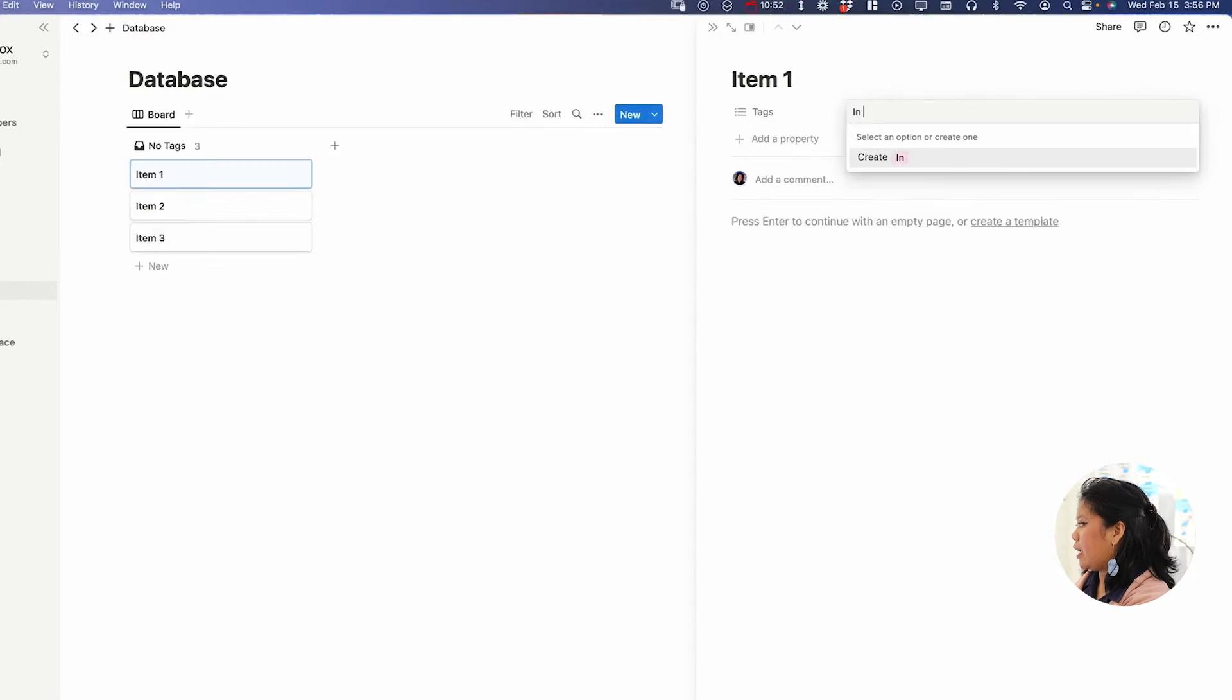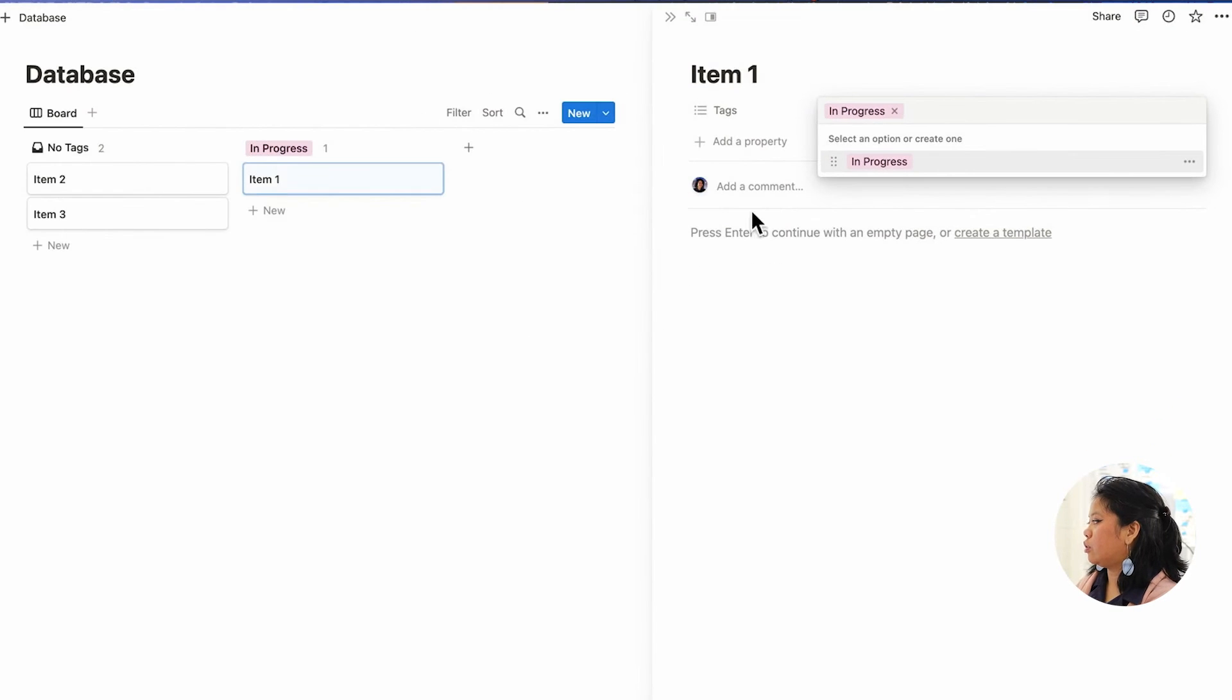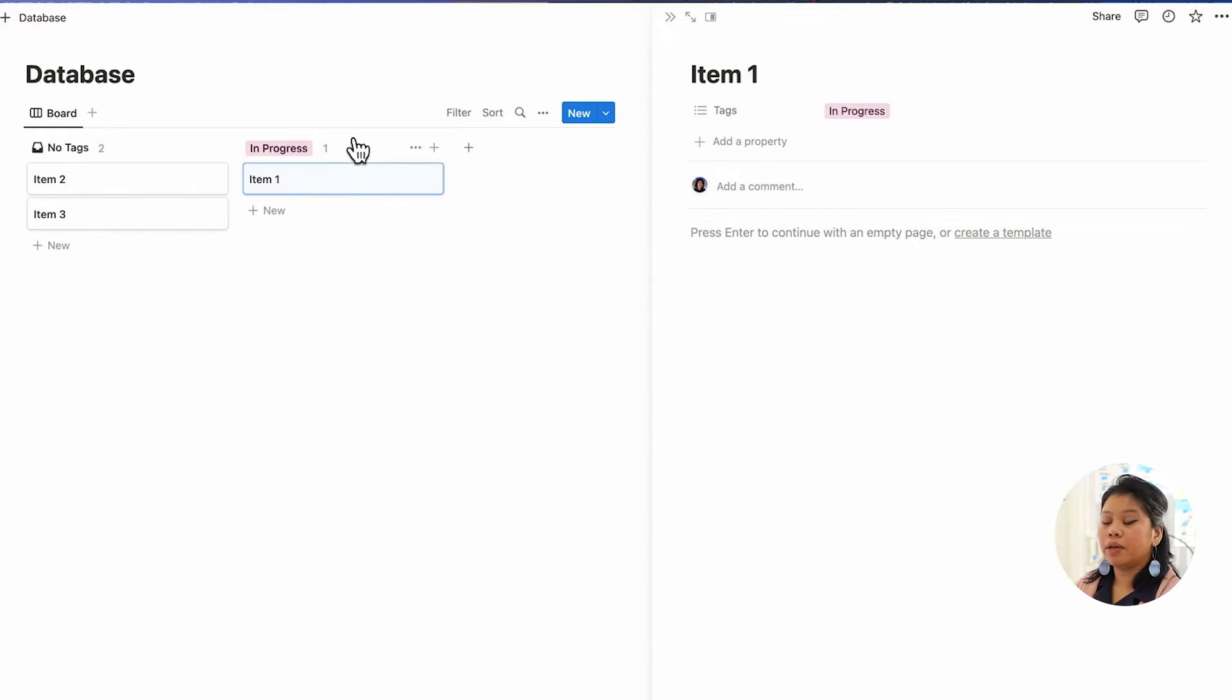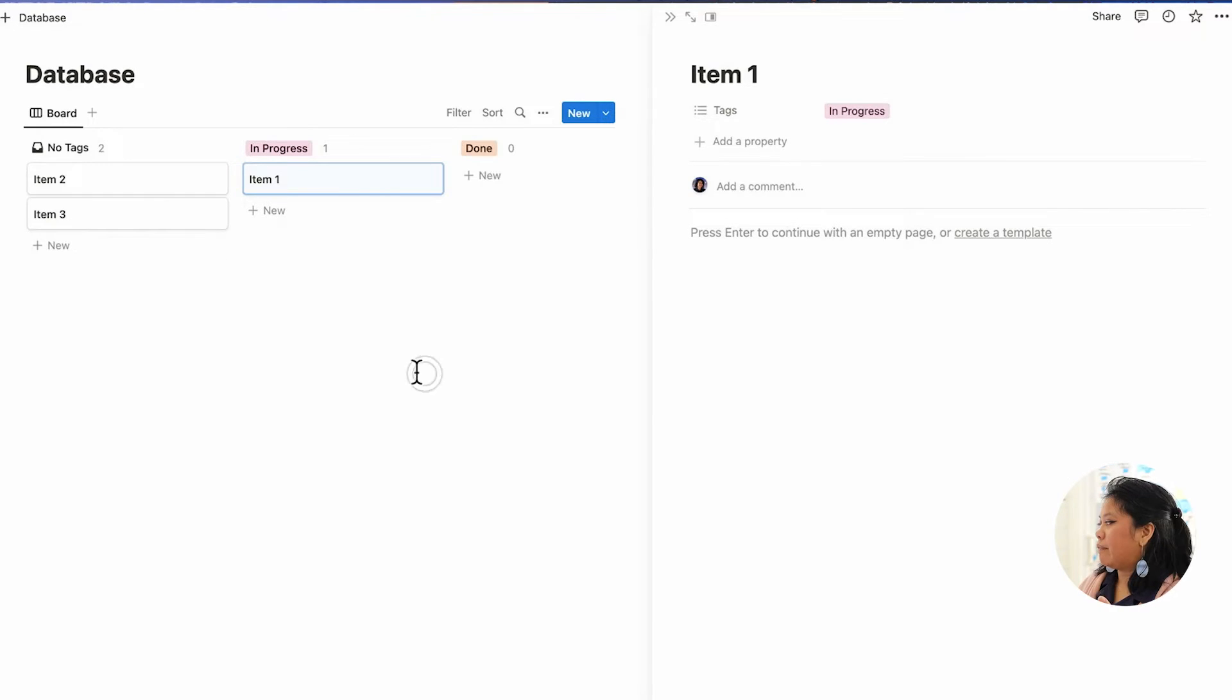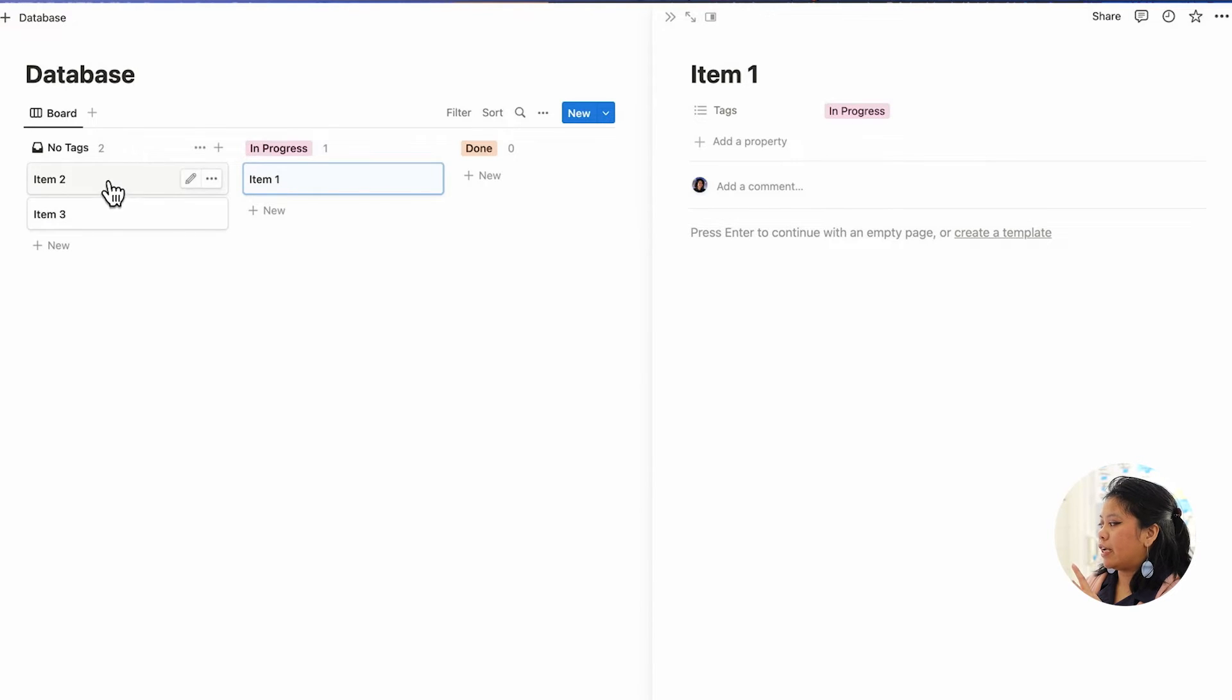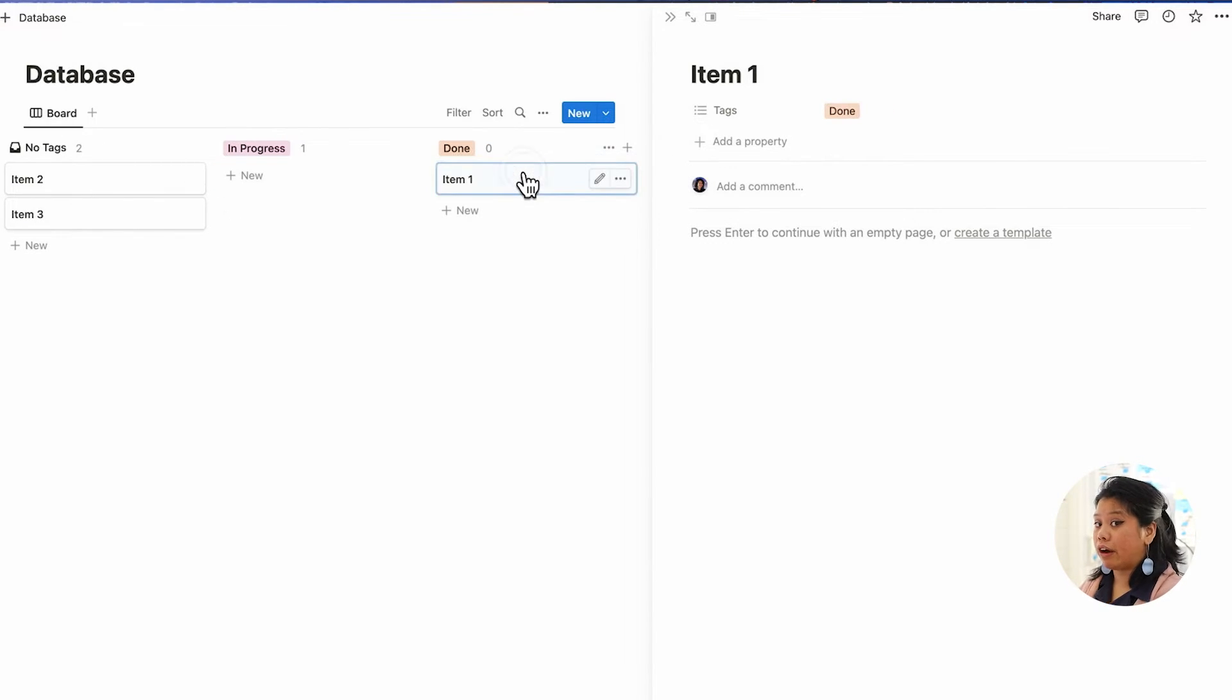We can add in progress to this tag, and it's automatically going to create another column so that you can see things that are in progress. If I add a done and I don't include it for item one, but I want to move it to done, I can just click and drag and it's automatically set to done. And if I still want to go back and look at the table view, I still have that option as well.